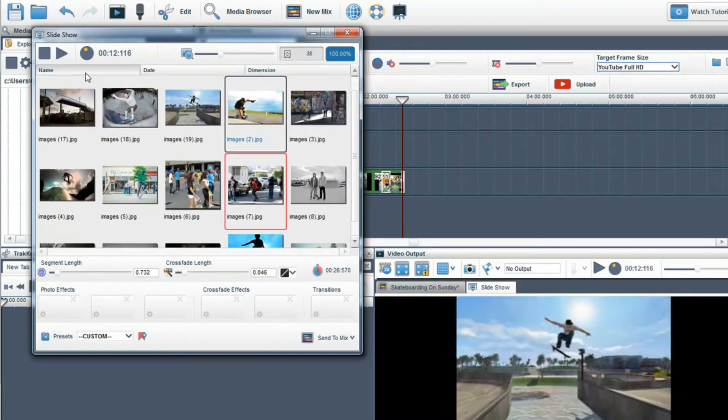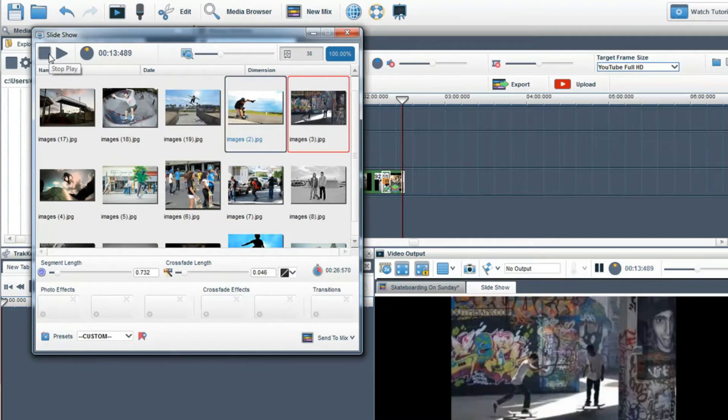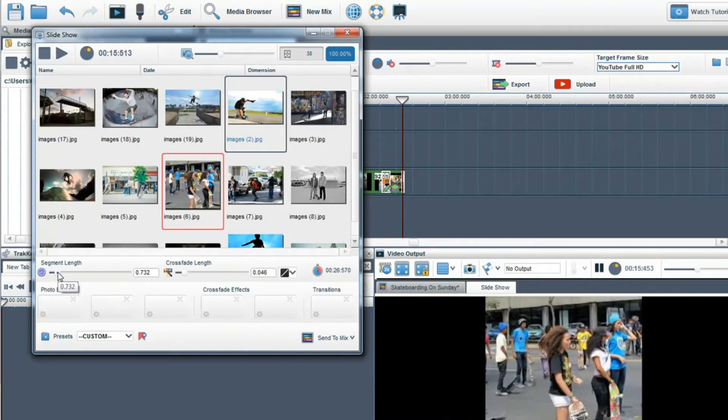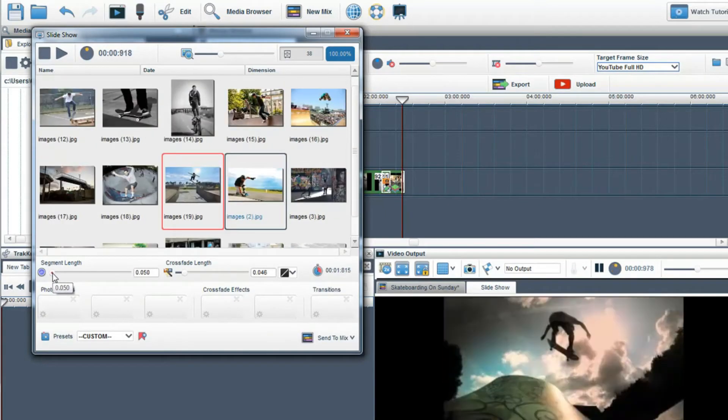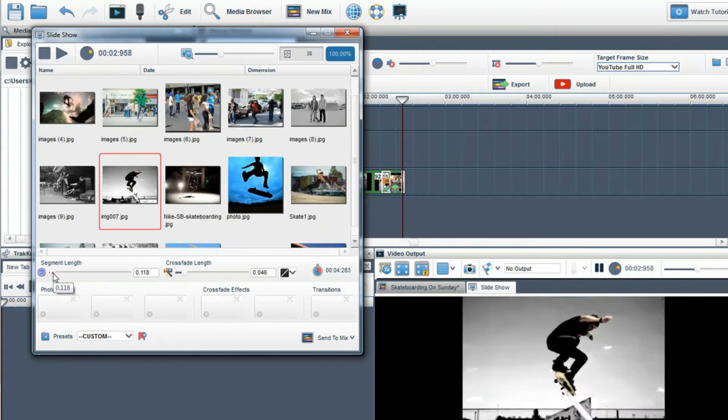While the slideshow is playing I can use the segment length slider to control the length of each image. Great for stop motion and time lapse videos.